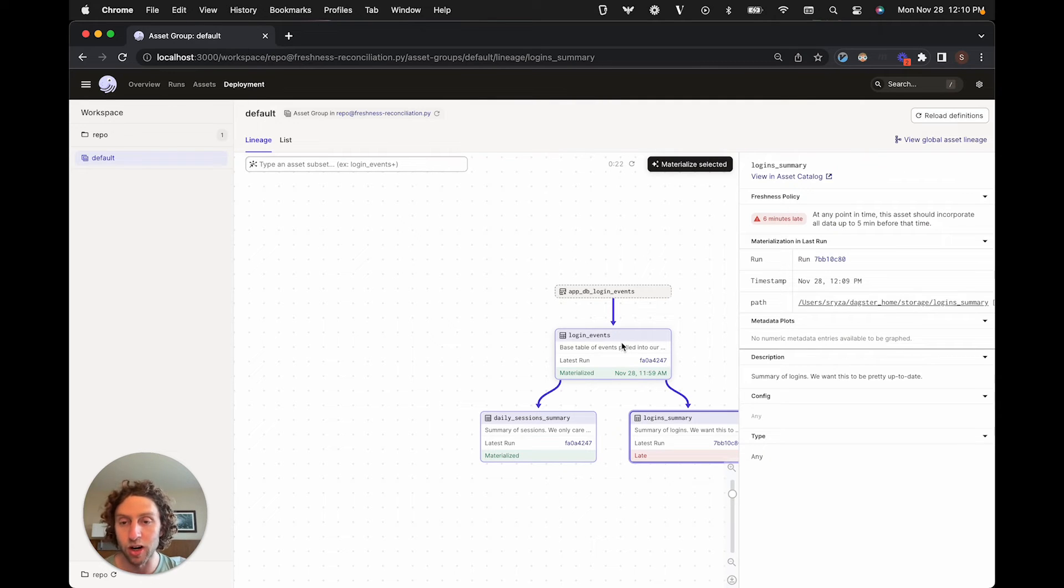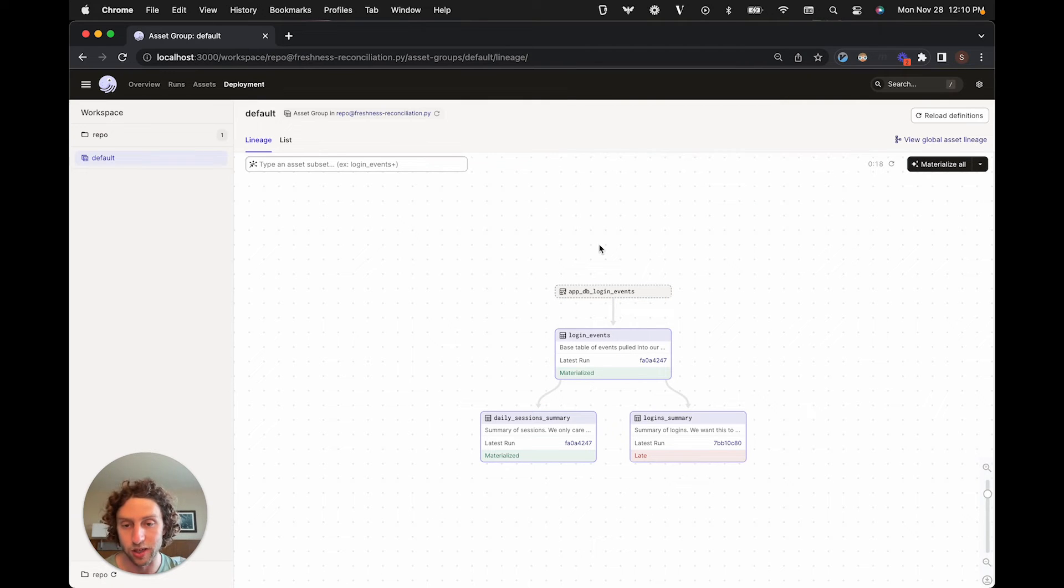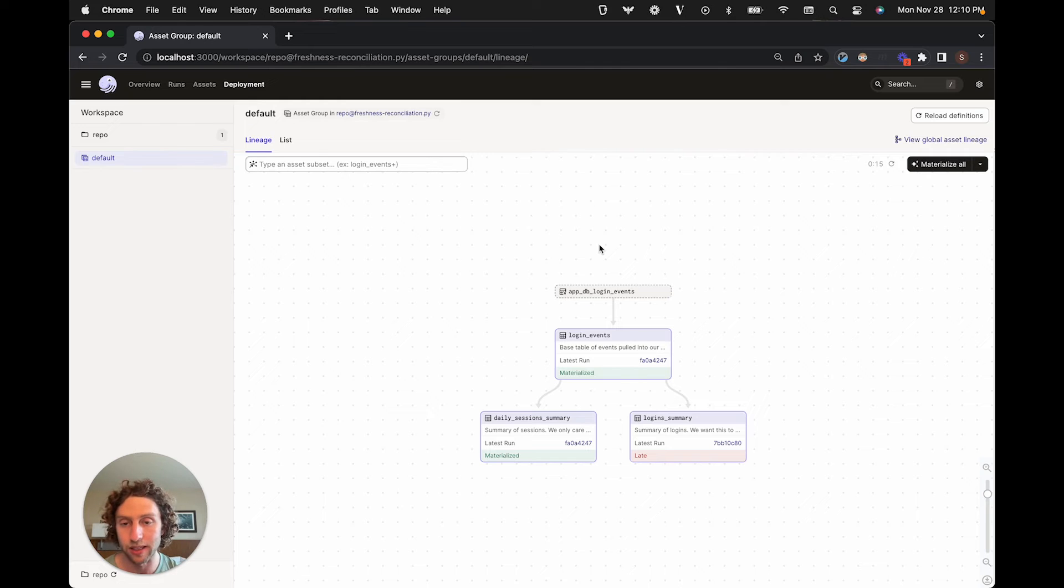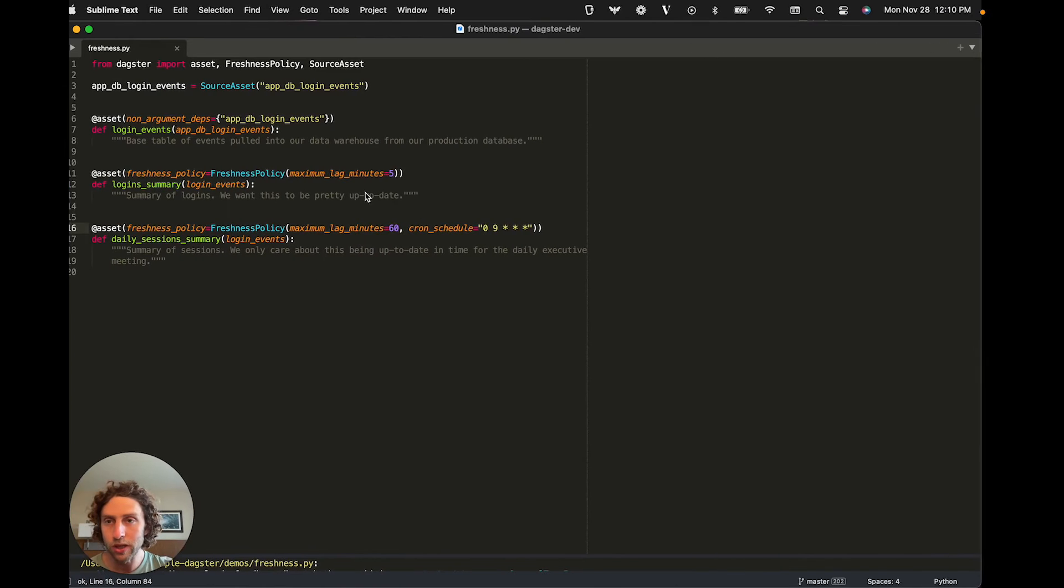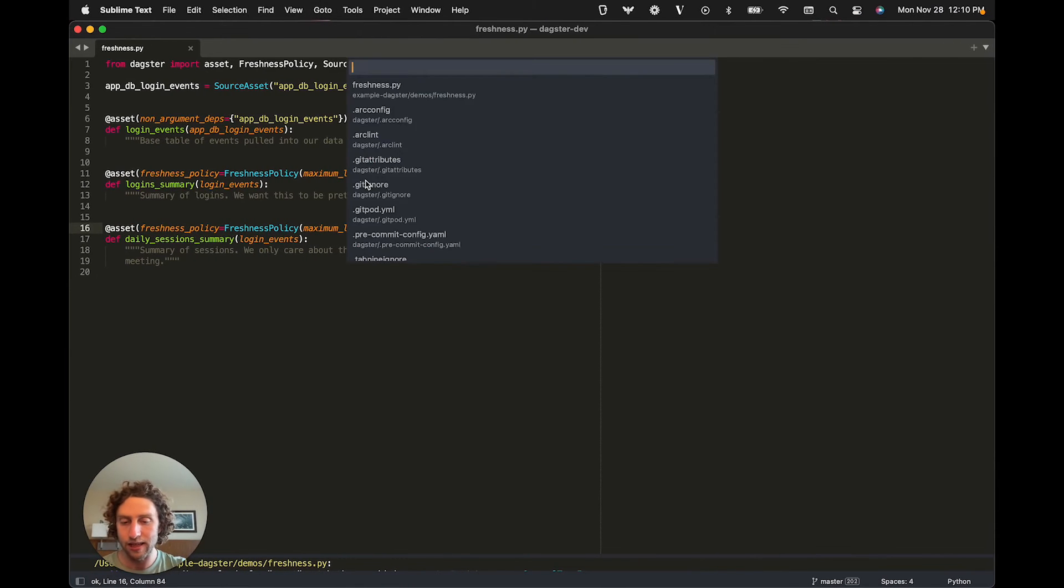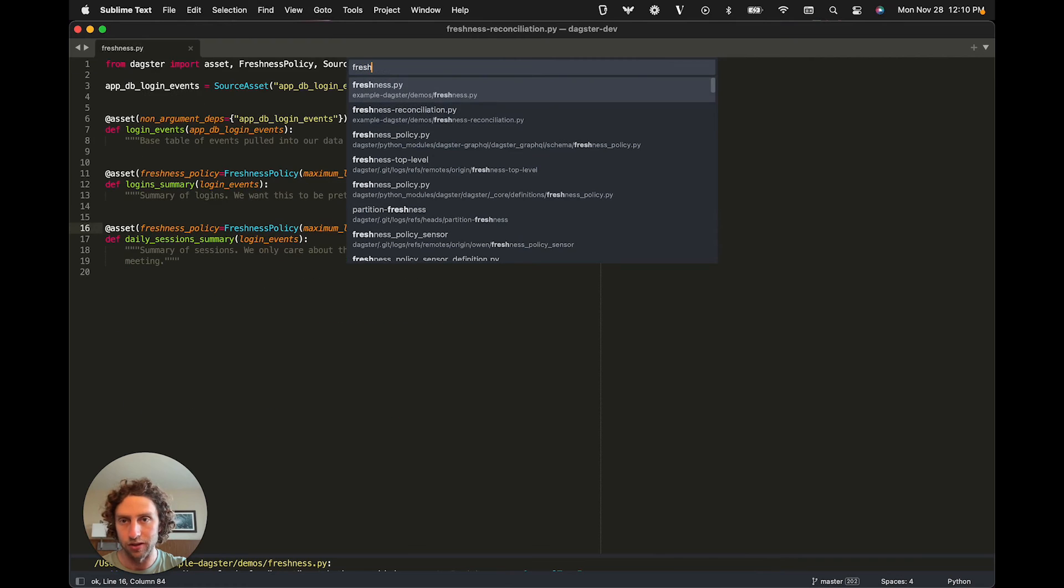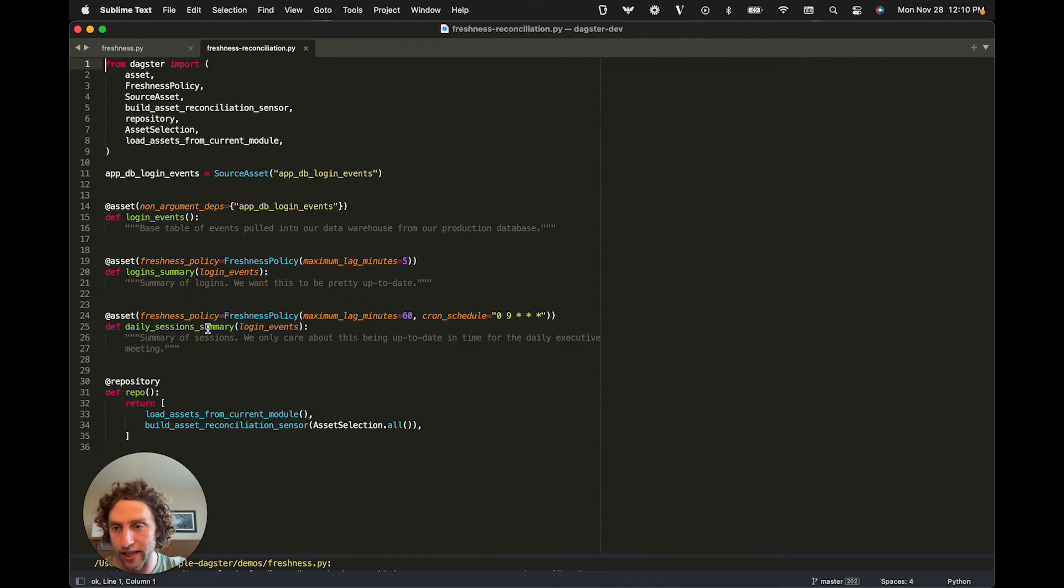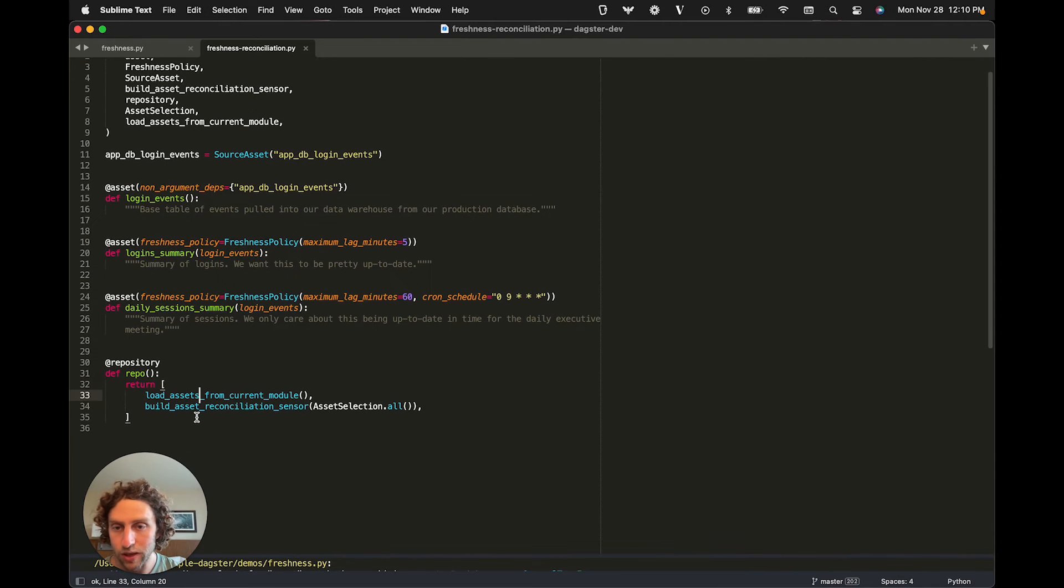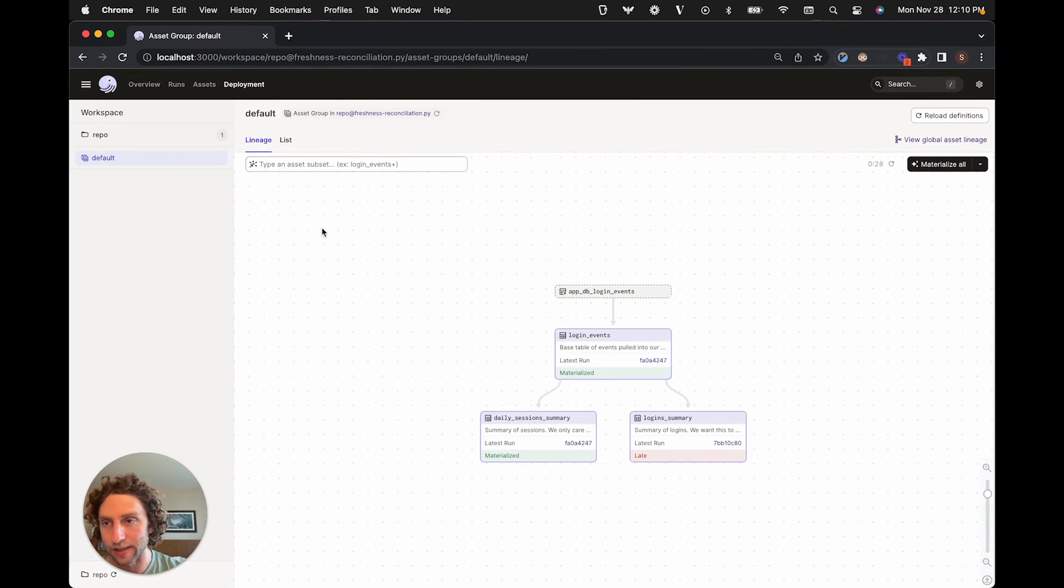Freshness policies aren't just for finding out whether our data is fresh enough. We can also use them for scheduling. We can set up a sensor that automatically submits runs to materialize assets so that they meet their freshness policies. We do this by adding the asset reconciliation sensor to our repository and then turning it on in Dagster. We see that it automatically submits a run to remedy this late asset after we do that.